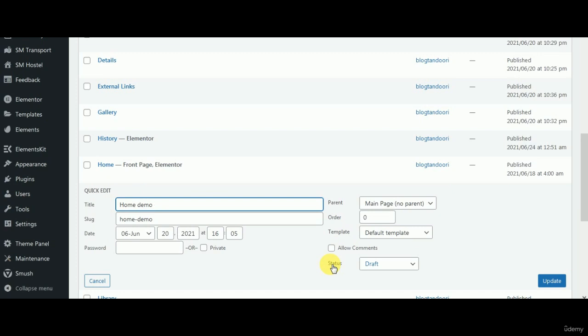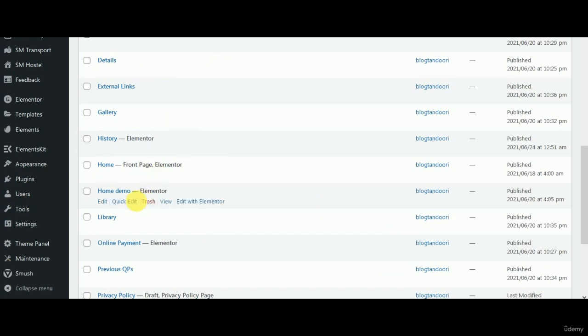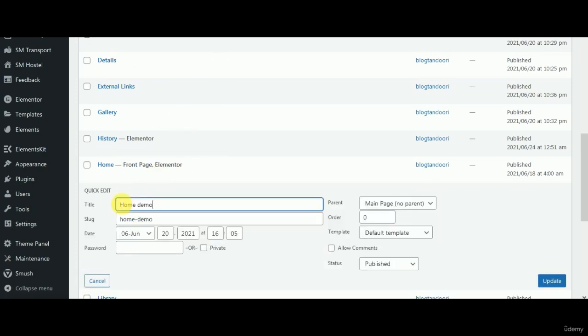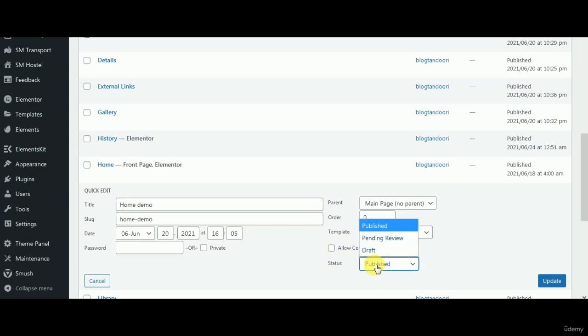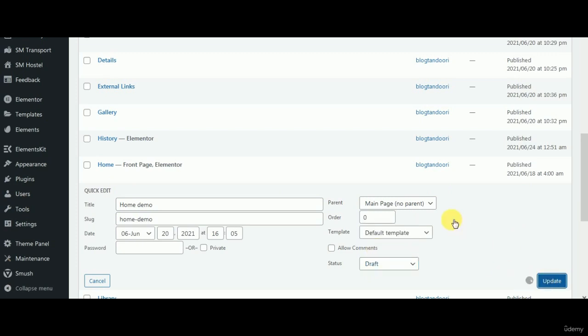I will just refresh this once. Now if I go for quick edit, you see this is published. So what I'm going to do is I don't want to publish it right now. I want to convert to draft. So just go back and make it as draft again, and then I will update it and it will go back to the draft stage.